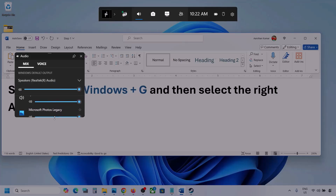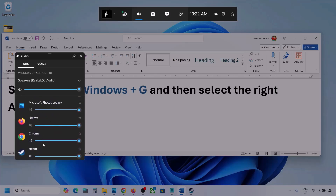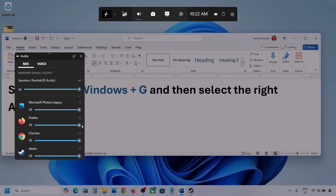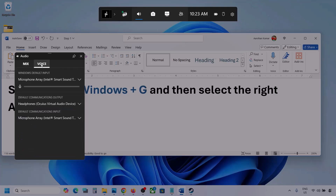Here you can see different applications. If you see the game listed, make sure the speaker slider is set to maximum. I'm showing this with a different application, but when your game is running you will see it here — set it to maximum.